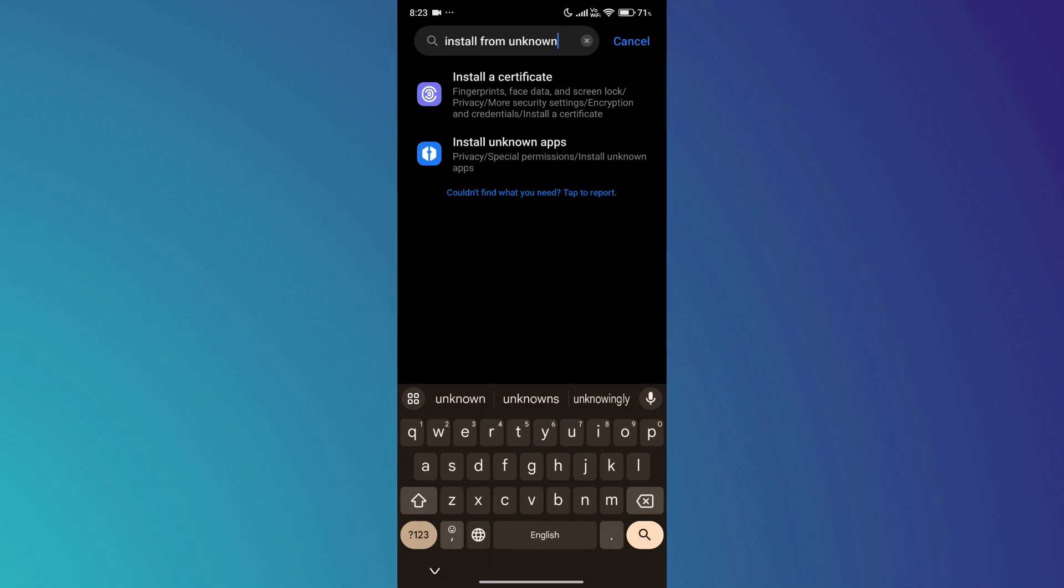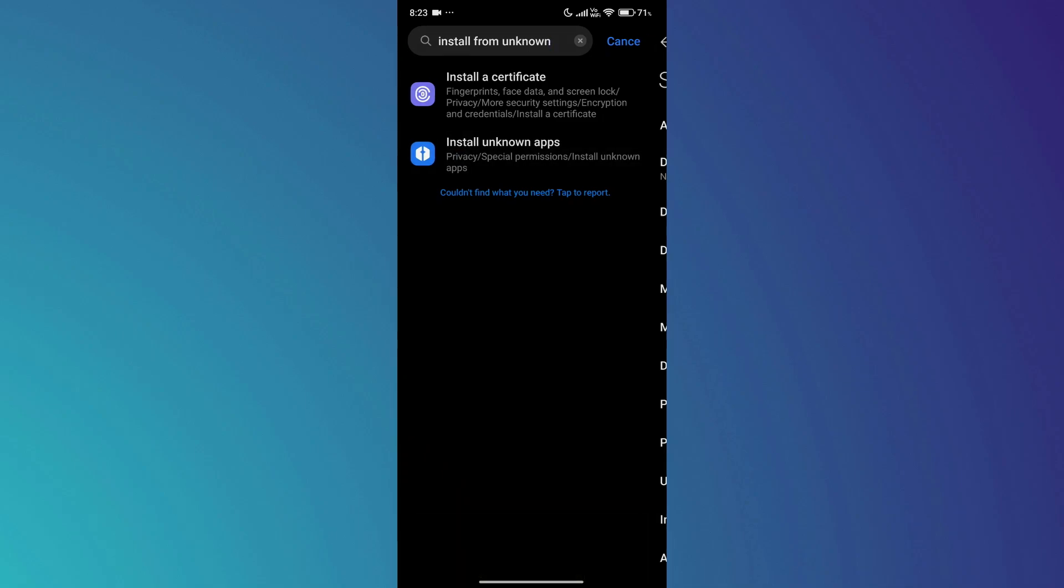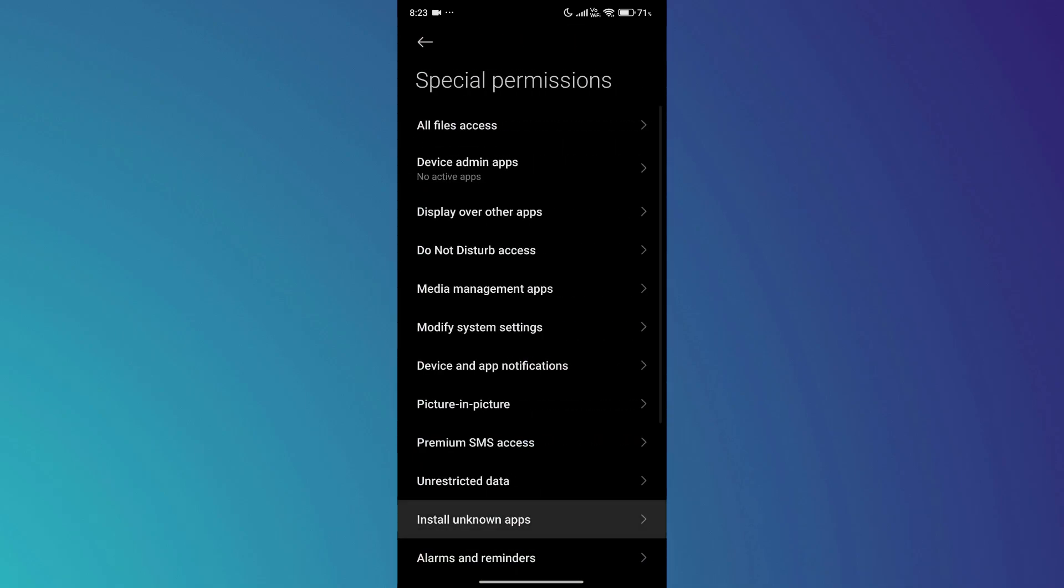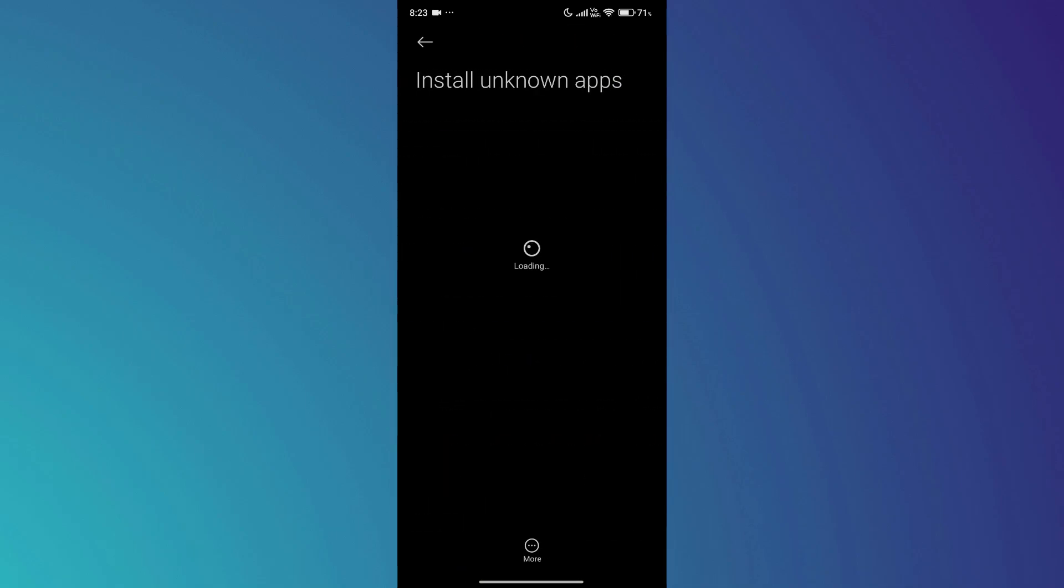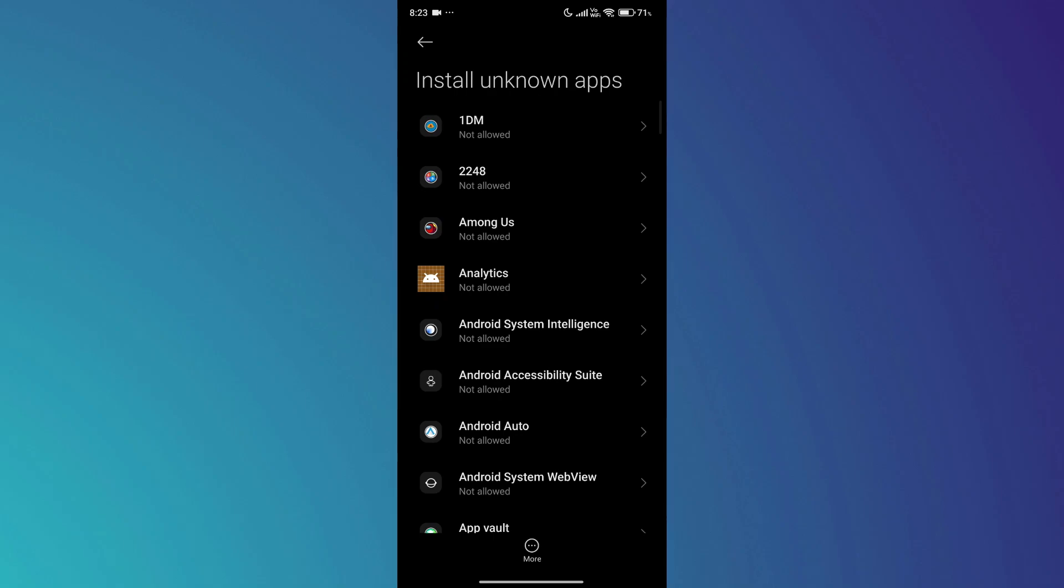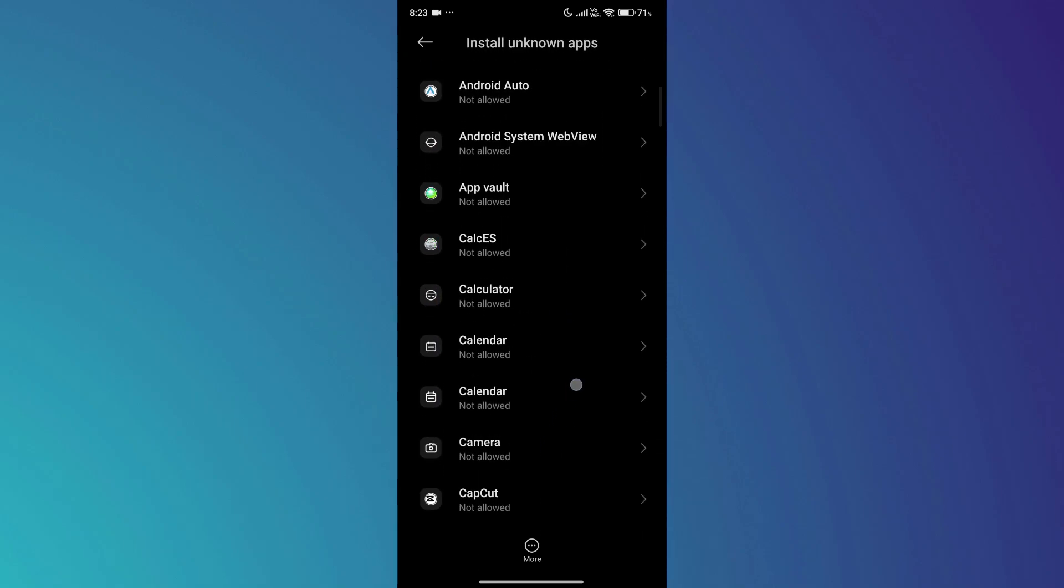Next, access the dedicated tab from the search suggestions, and then tap on the Unknown Apps feature at the bottom.